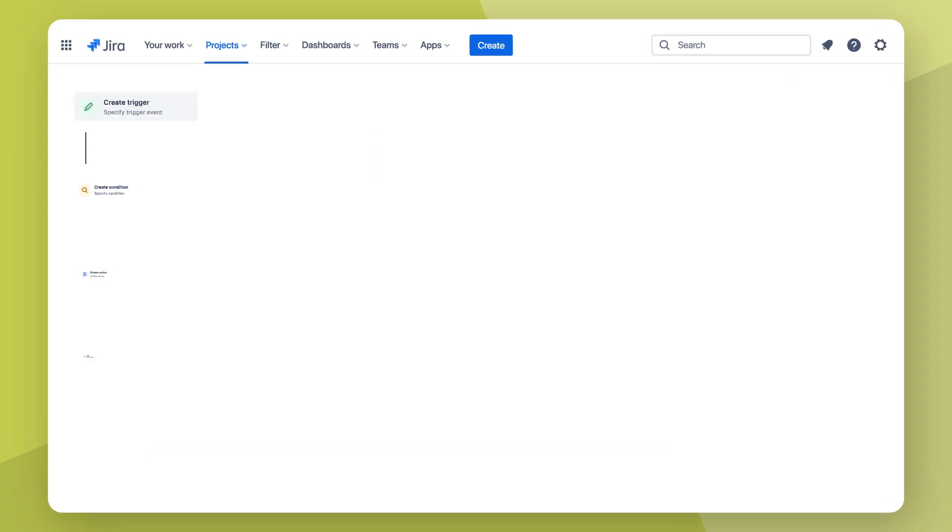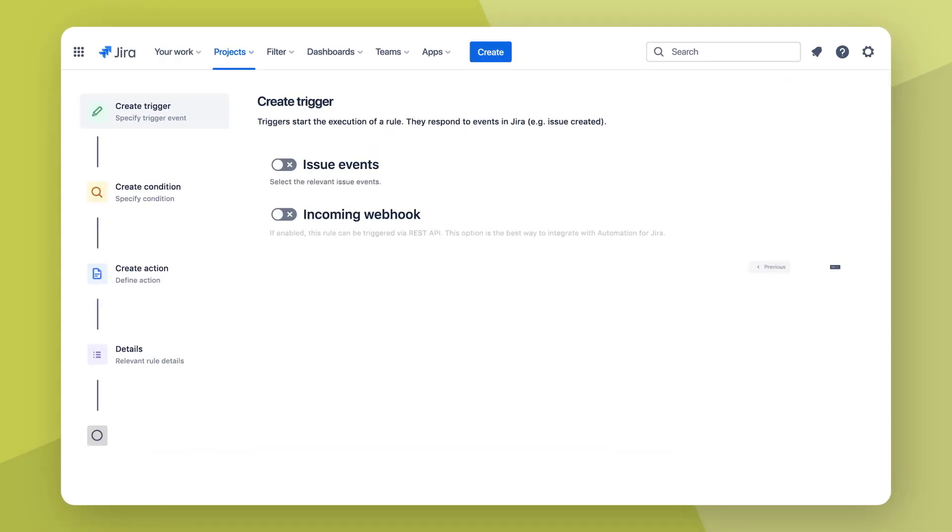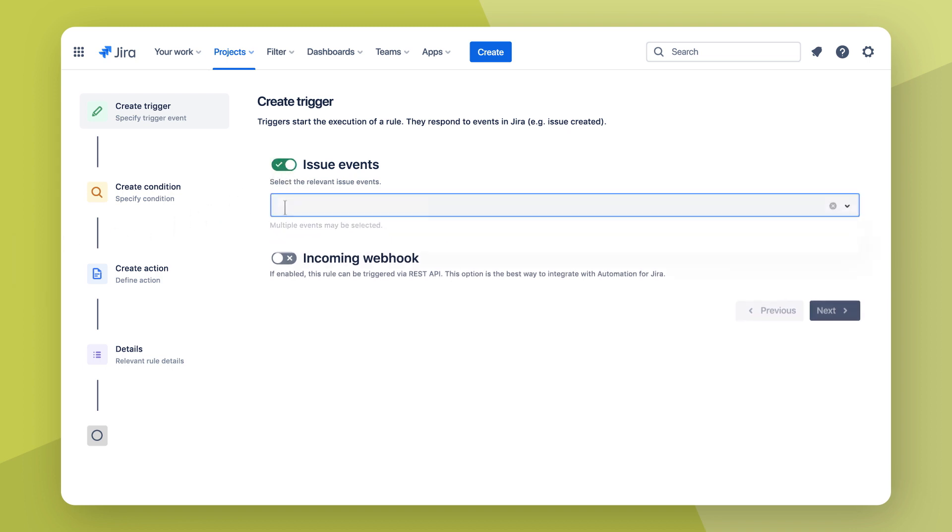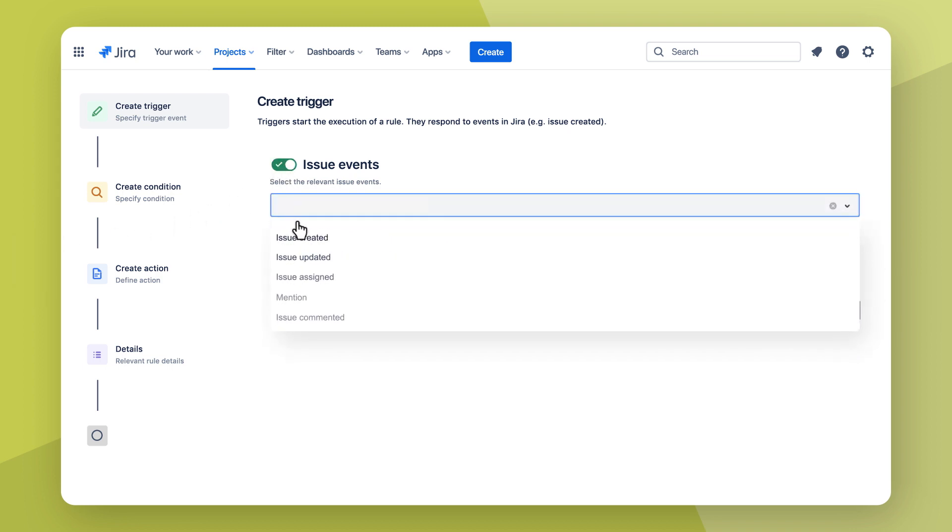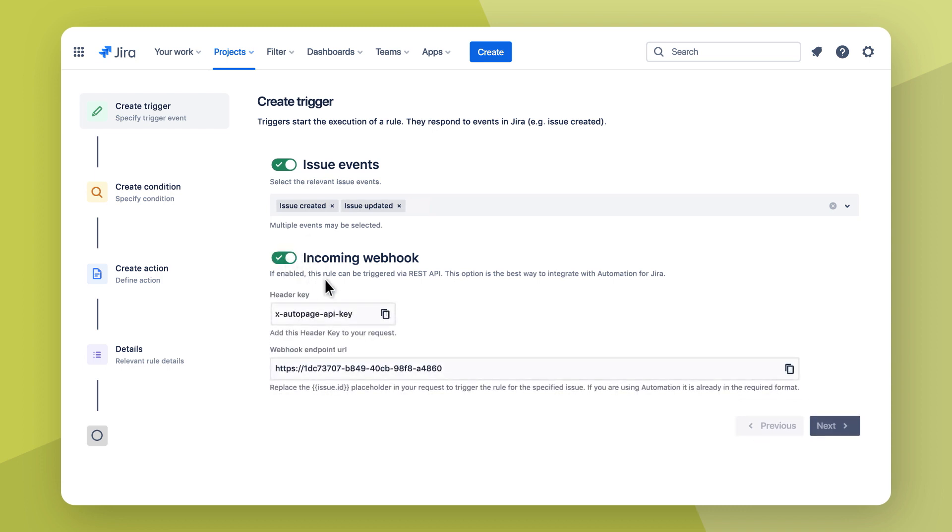Let's jump to Jira. Now, AutoPage allows you to configure flexible ways to trigger your rule. Trigger your page creation with issue events, post function, or manual triggers. And the best? Jira automation is also supported.